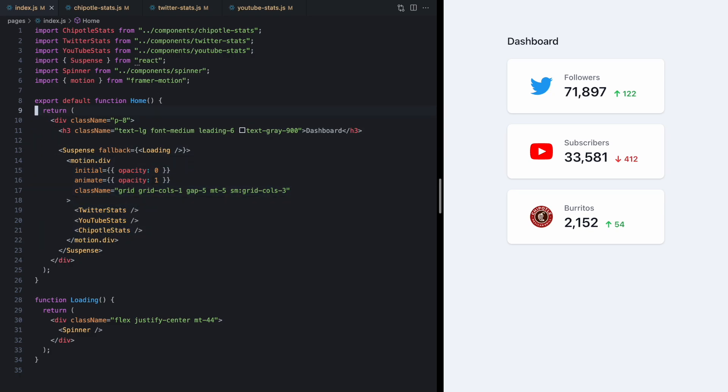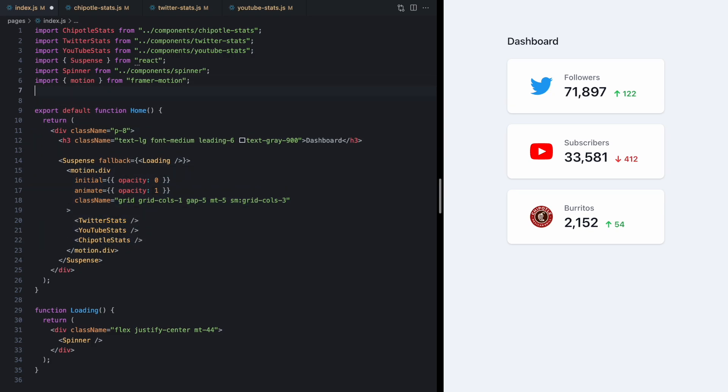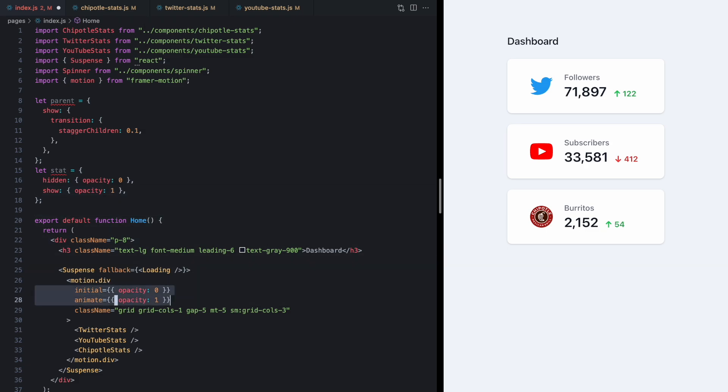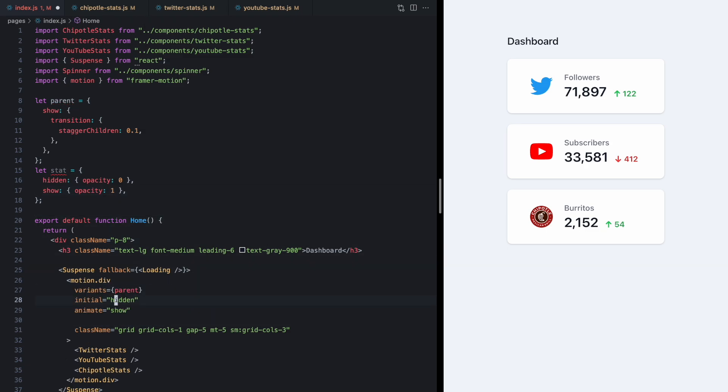I can even get a little bit fancier here and use this neat stagger children property from framer motion as well as this variance API to pass this in as the parent.